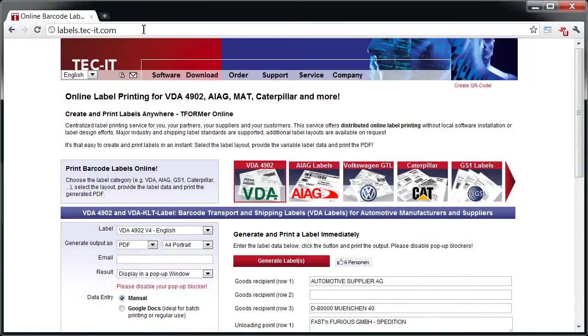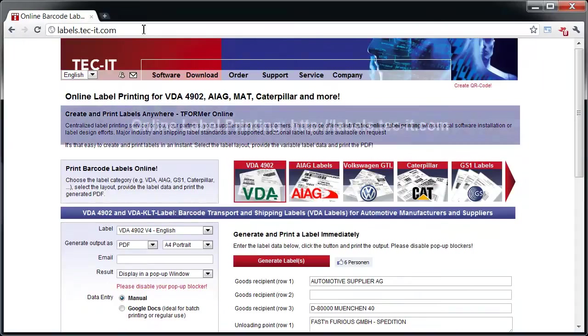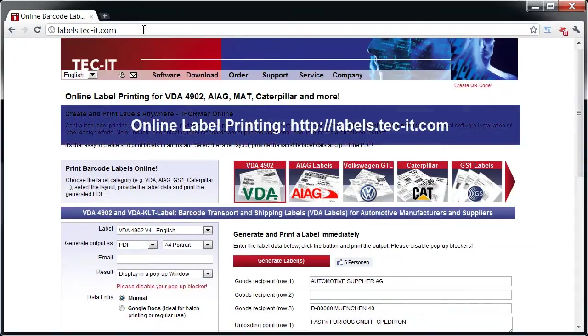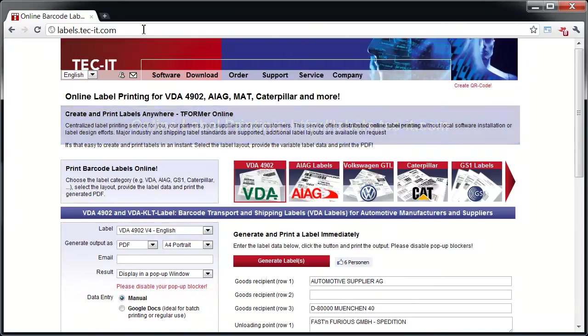With T-Former Online, you're able to create and print barcode labels in standard forms online. You can start immediately. Special software or label design efforts are not required.